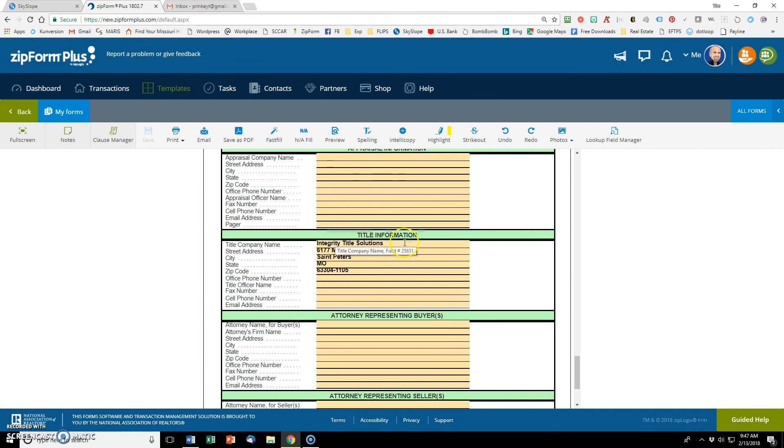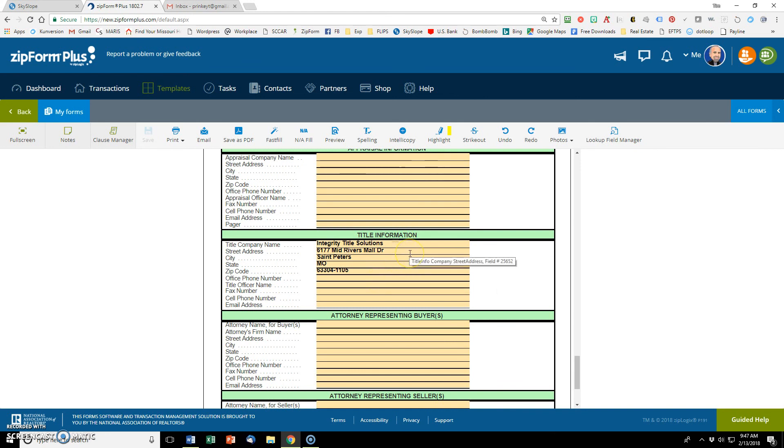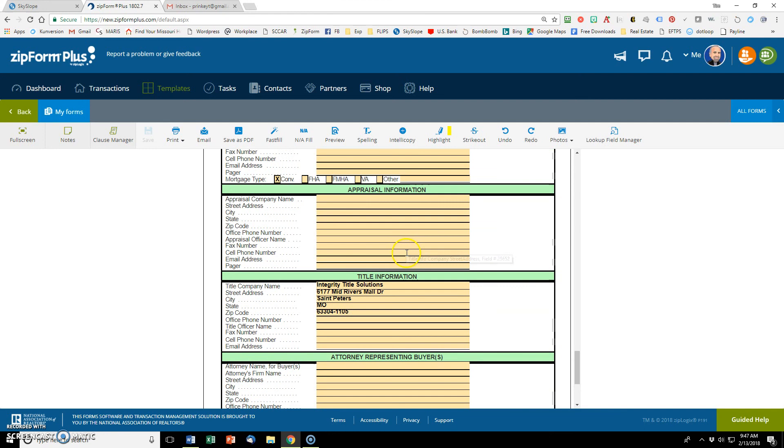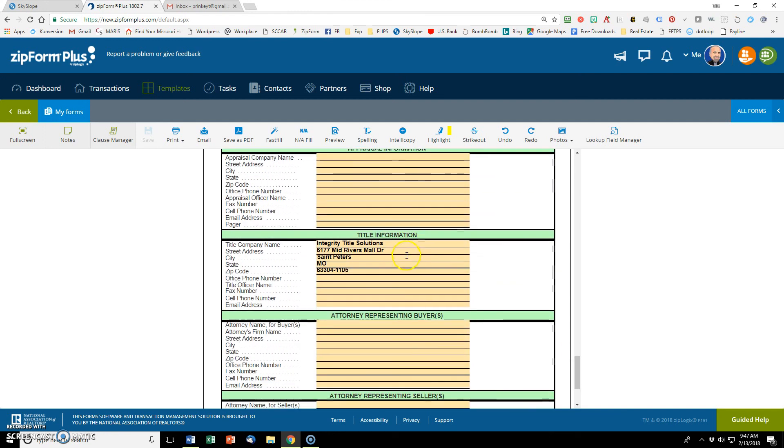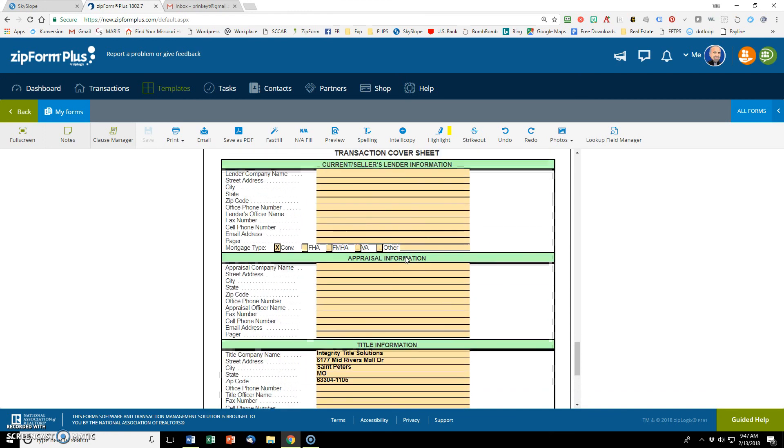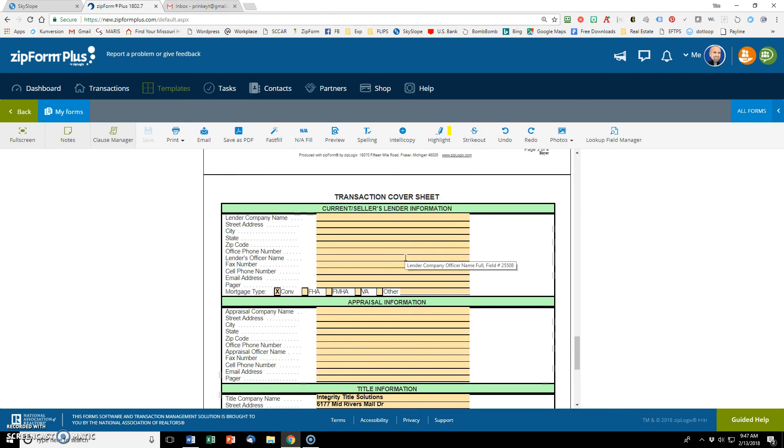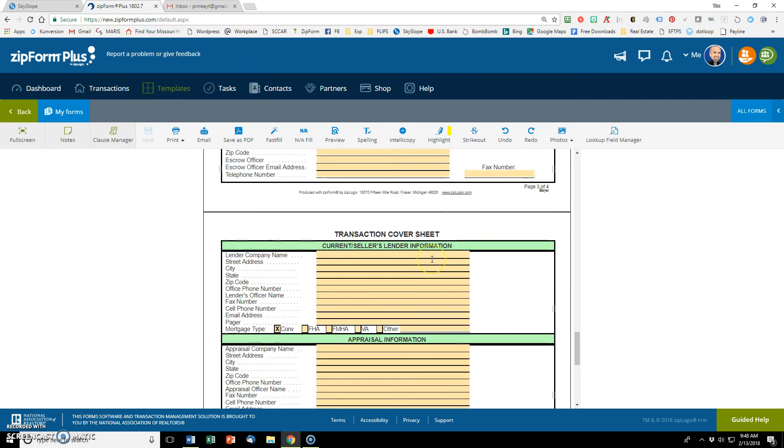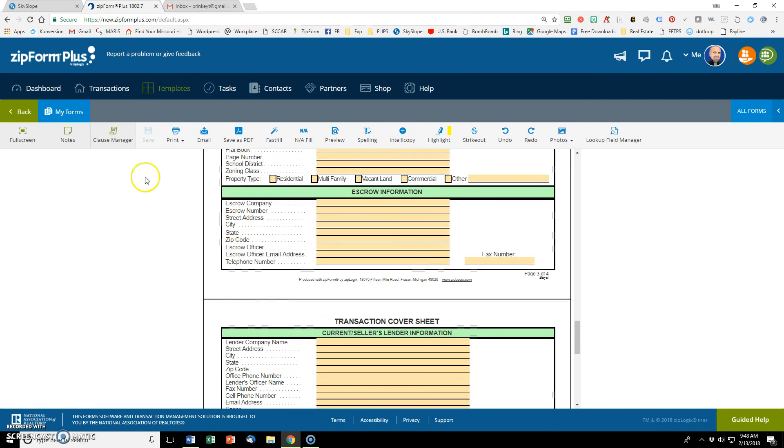The question you ask yourself, will I use this more often than not? If you're using this title company more often than not, then go ahead and put it in there. You can always replace it with a different title company in a particular client's transaction, but it's in there so that you don't have to type it in and you don't have to look up address or any of that stuff later.